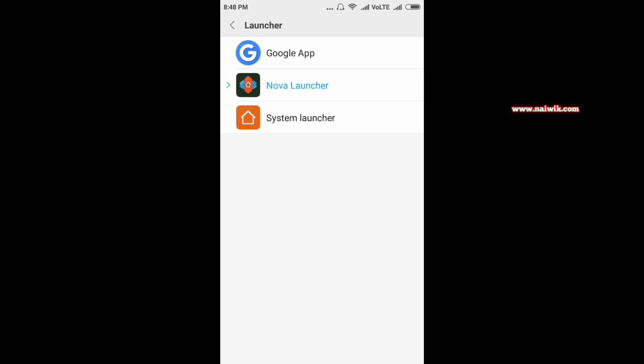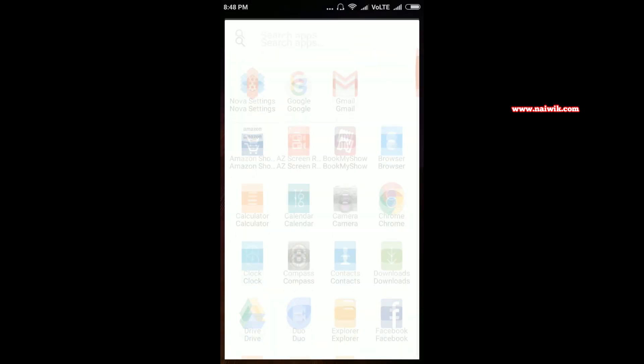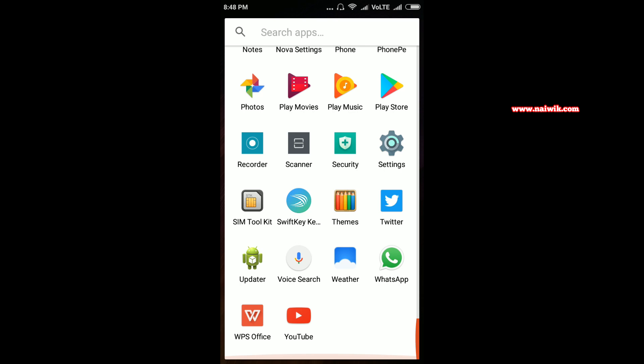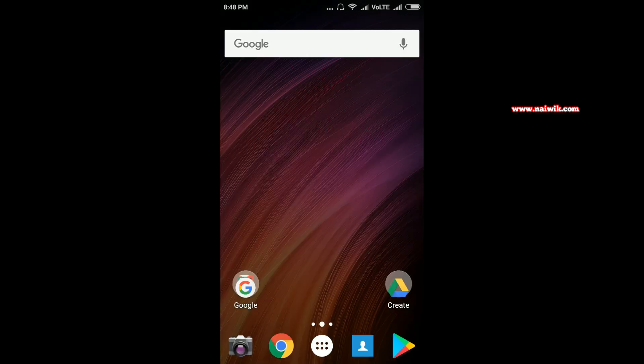As you can see, now we have the Nova Launcher. That's it guys, this is the way to change the default launcher on your Xiaomi Redmi phones running on MIUI 8.